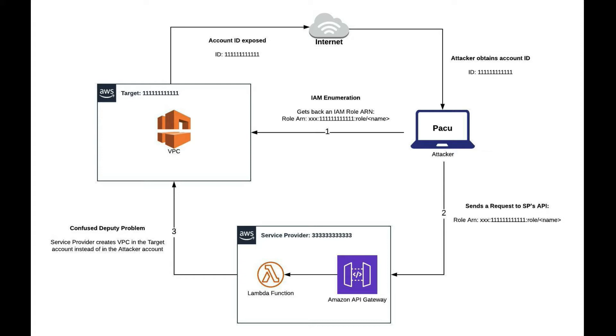Suppose that Pacu was able to find a role in the target account. The attacker would be able to know the ARN of that role. In the service provider account, we have an API gateway and a Lambda function. The idea is that we have a REST API where consumers can send an IAM role of their own account, a VPC address, and the service provider would go to that account and create a VPC.